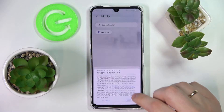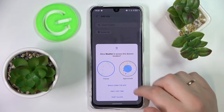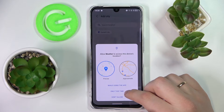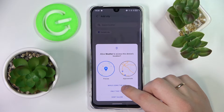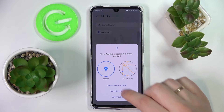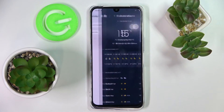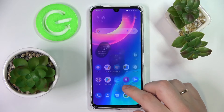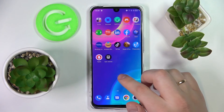Let's go ahead and configure it — let it identify and determine our location, and it will automatically show the weather of the place we are at right now, as you can see.